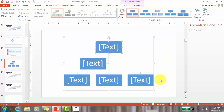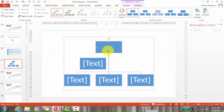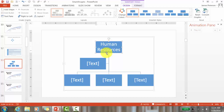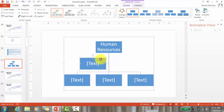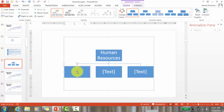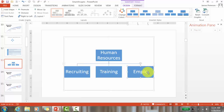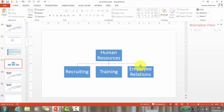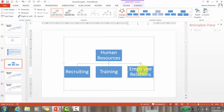I'm going to choose a Hierarchy SmartArt — it's automatically created. Let's say I'm showing the hierarchy for the Human Resources department, so I'll type 'Human Resources.' I don't need one position, so I'll click on it and delete it — it automatically reformats. The HR department is made up of four teams: Recruiting, Training, and Employee Relations.